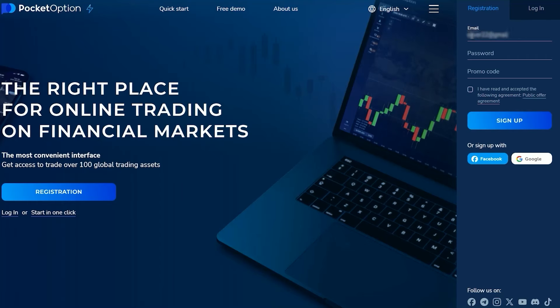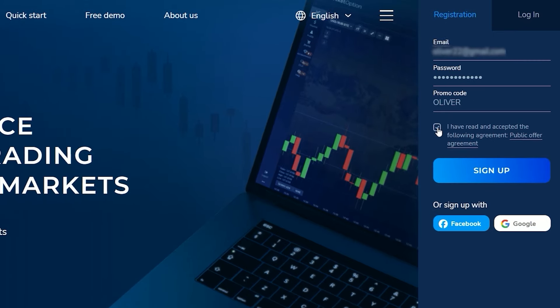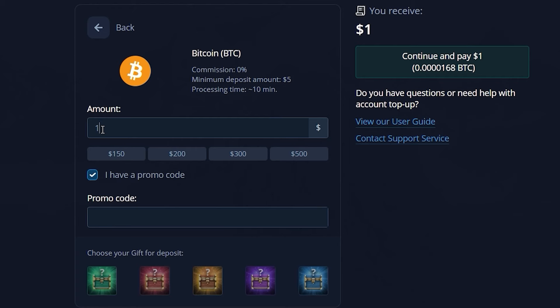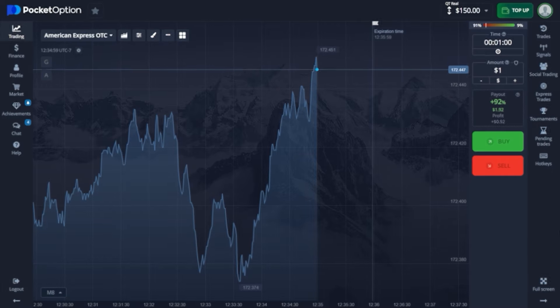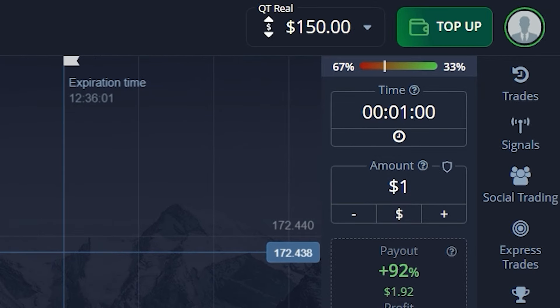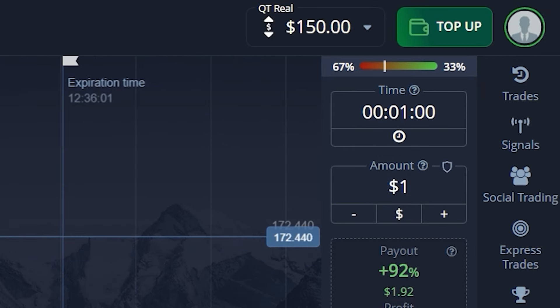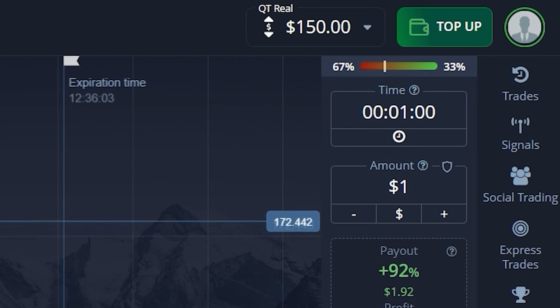If you want to use the promo code, just put it there - it's 'oliver' - and place it in the amount field. You're gonna receive a 50% bonus, which is 50 bucks to your balance. Hey guys, welcome to this channel, my name is Oliver and today I'm sharing another trading session.